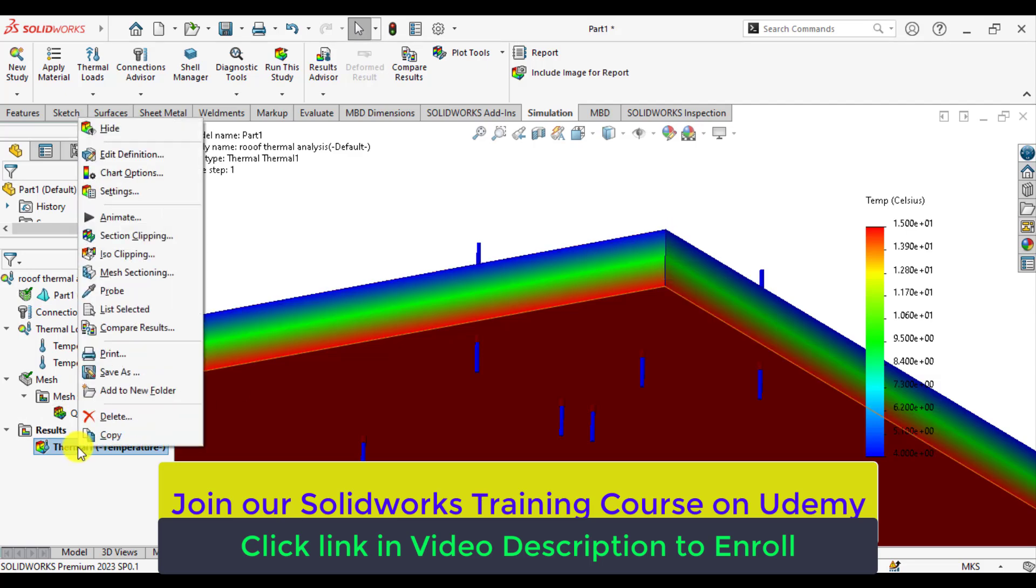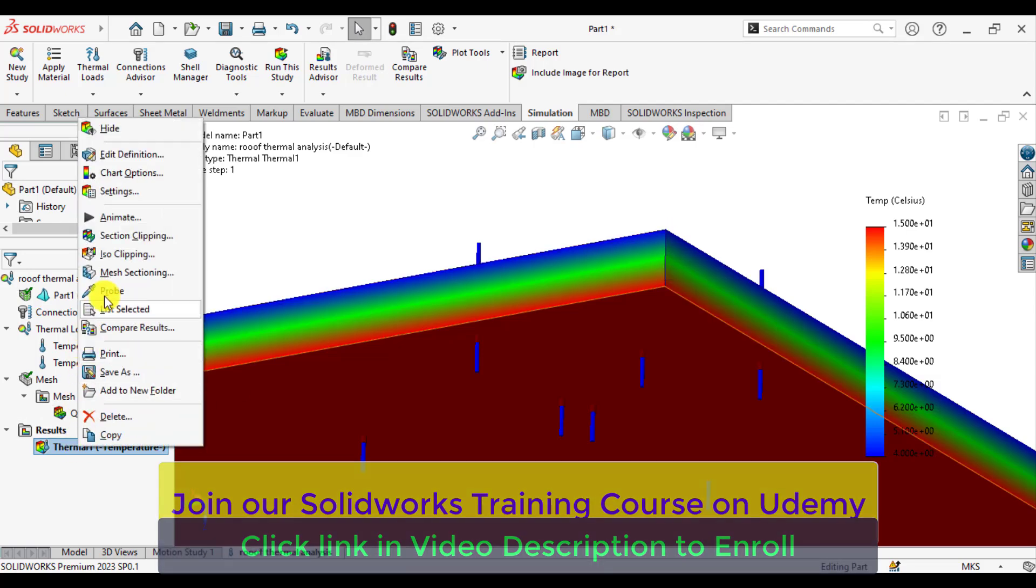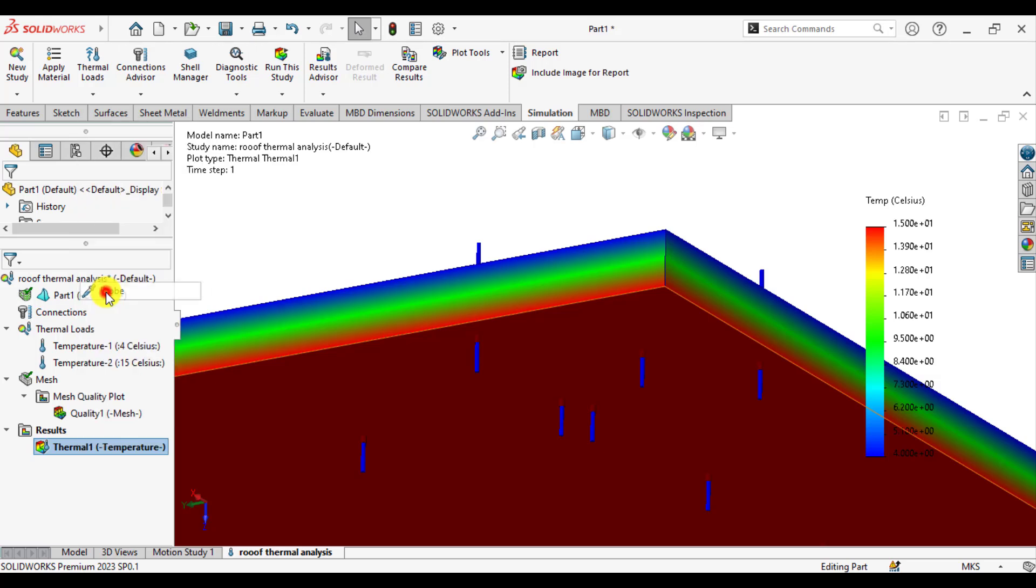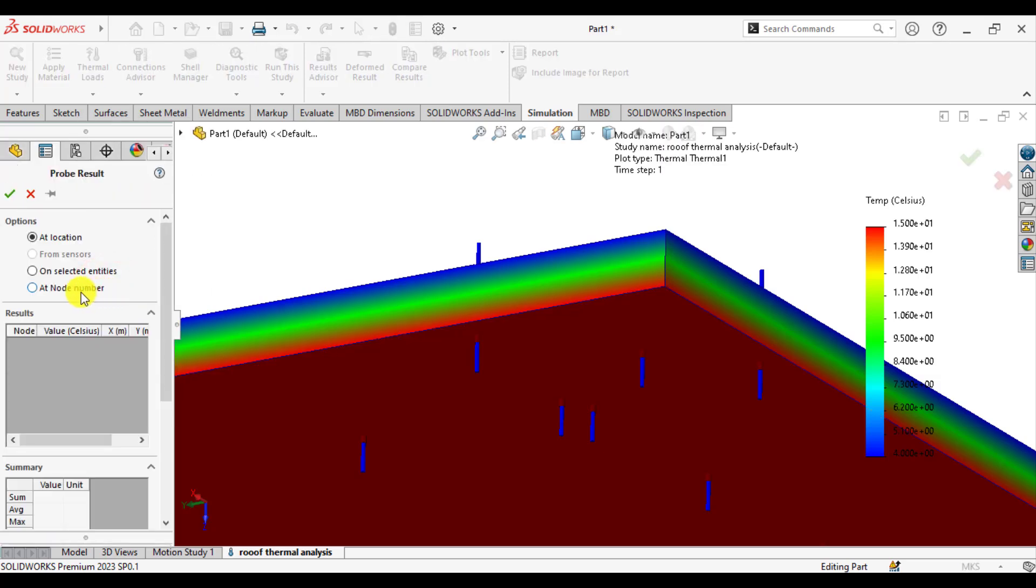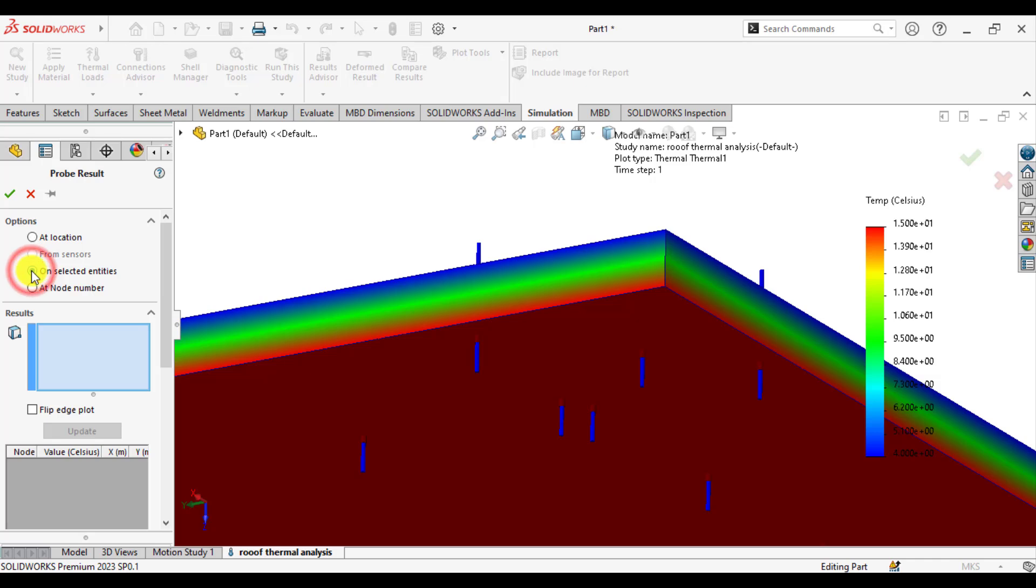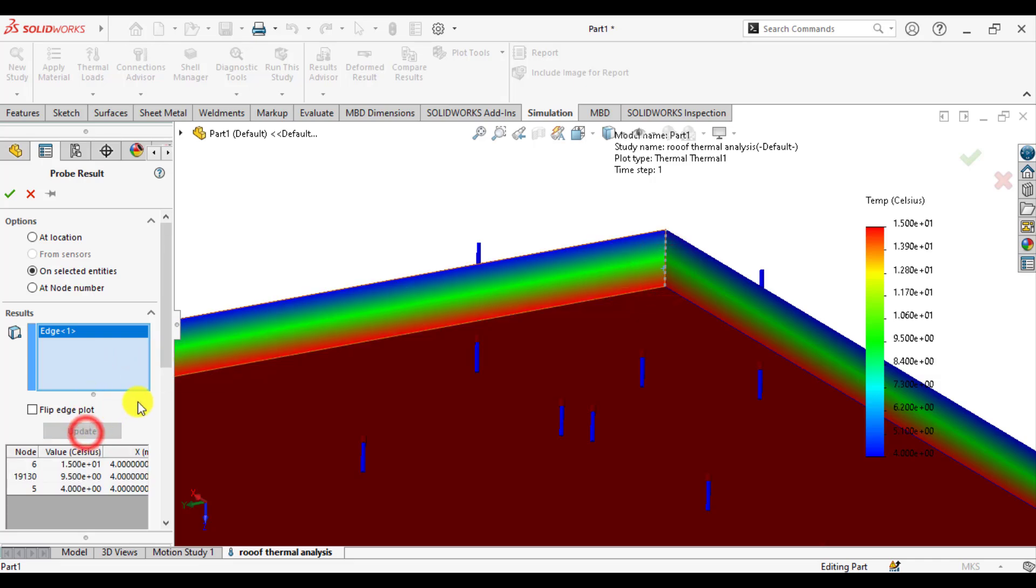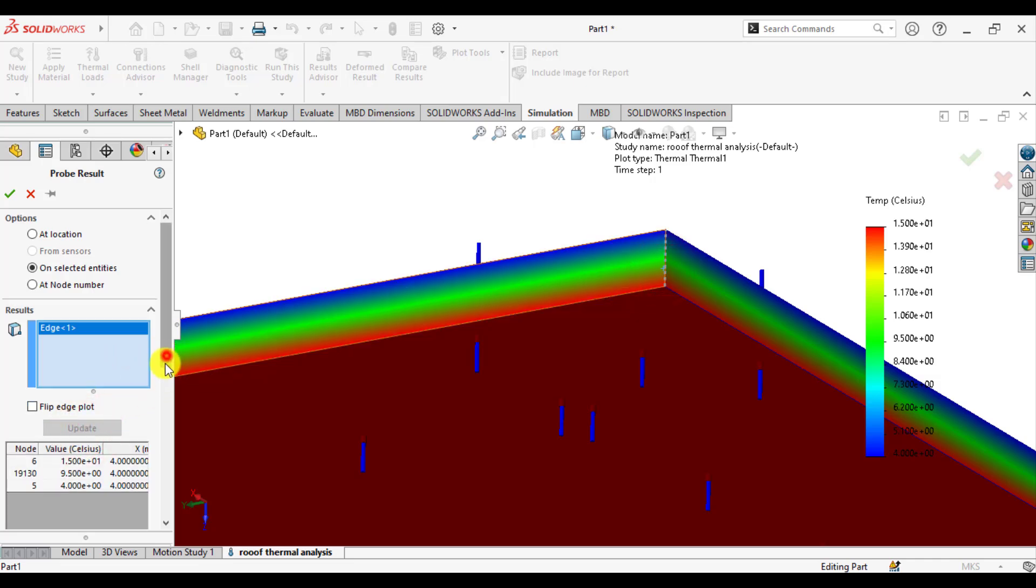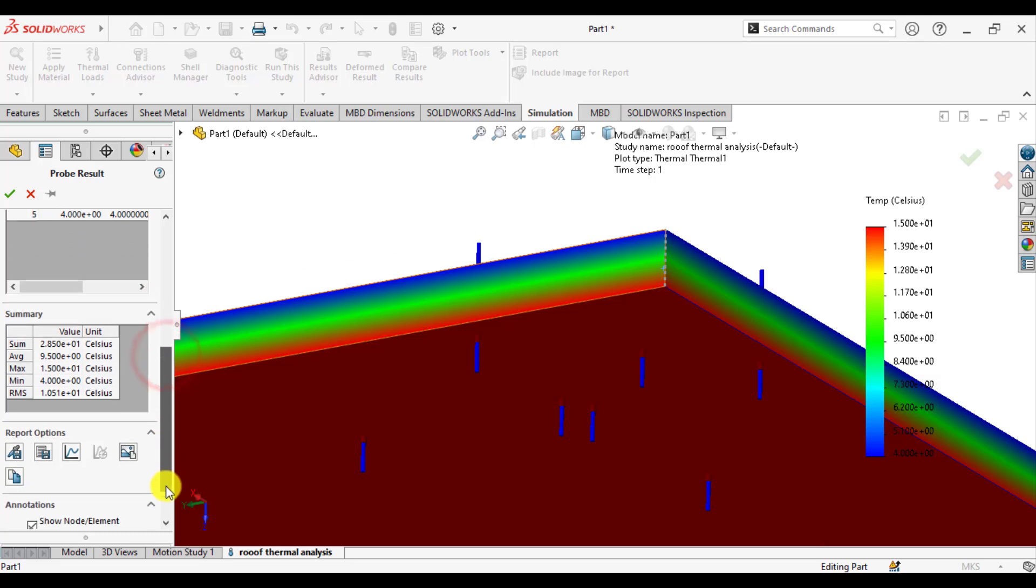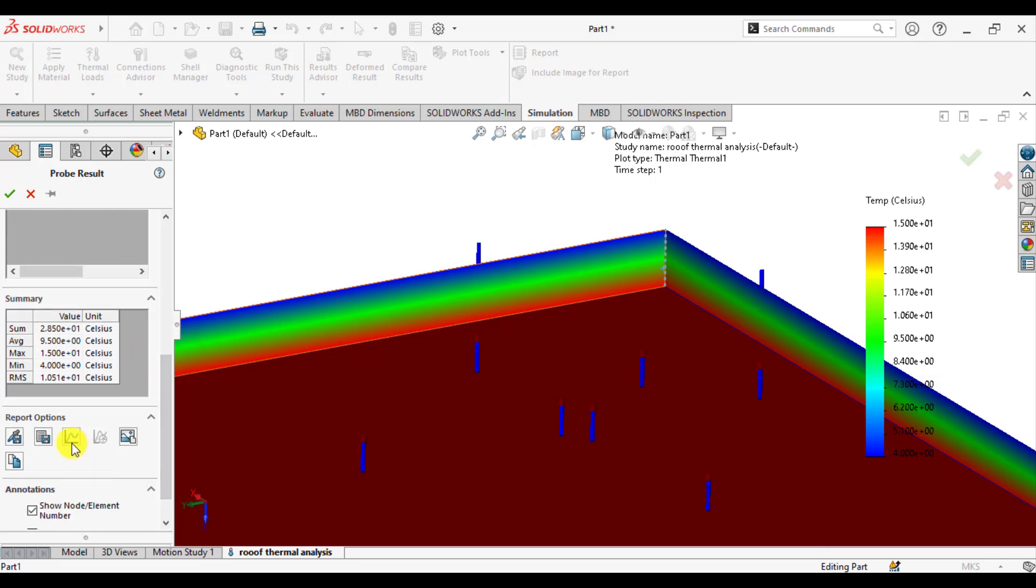You can also plot this temperature change by using the probe. Then select the unselected entities option. Select this edge for taking the thickness of the roof and update. Then plot.